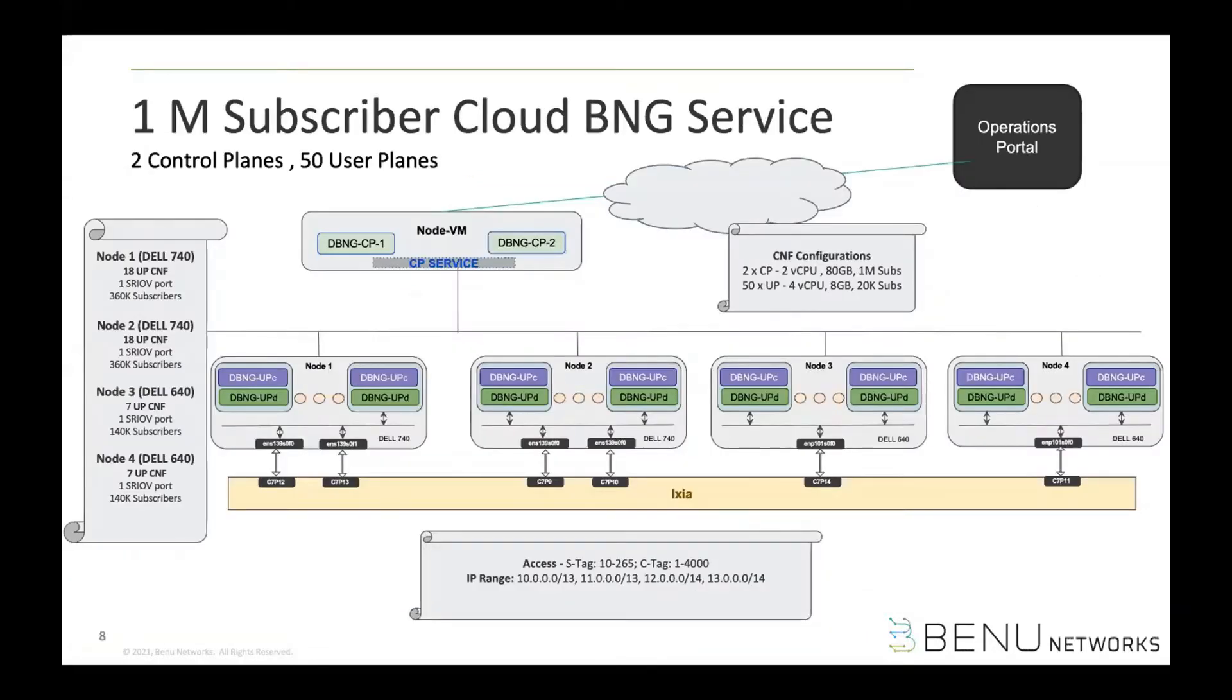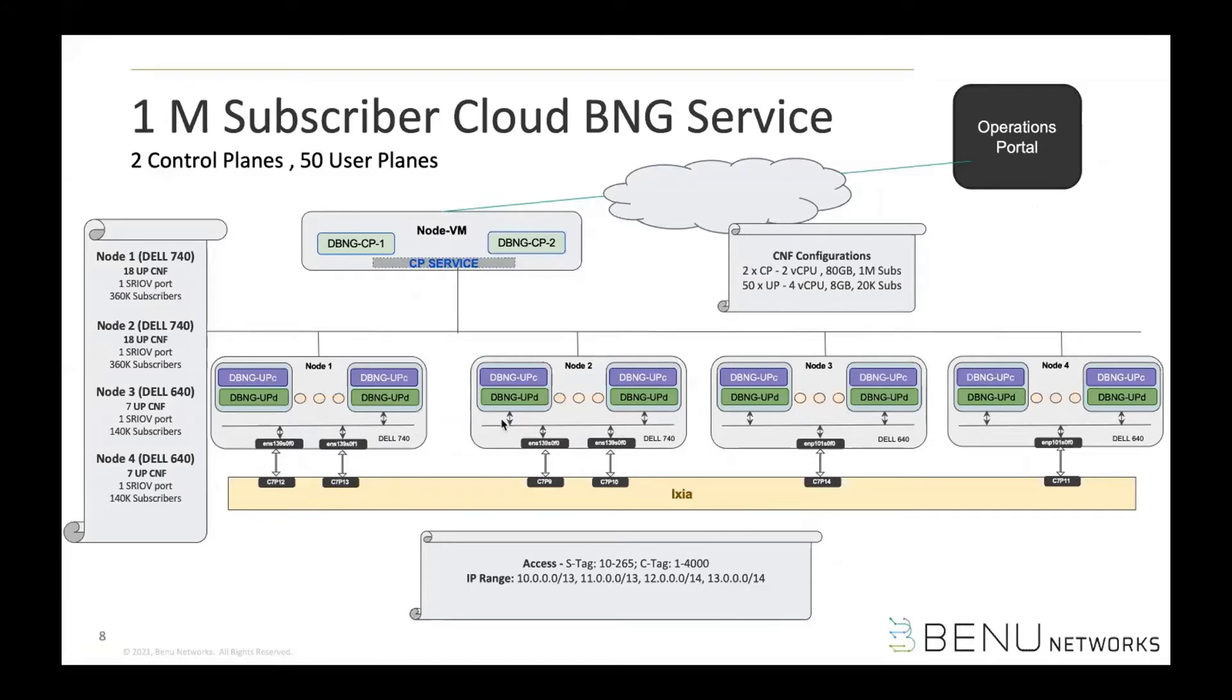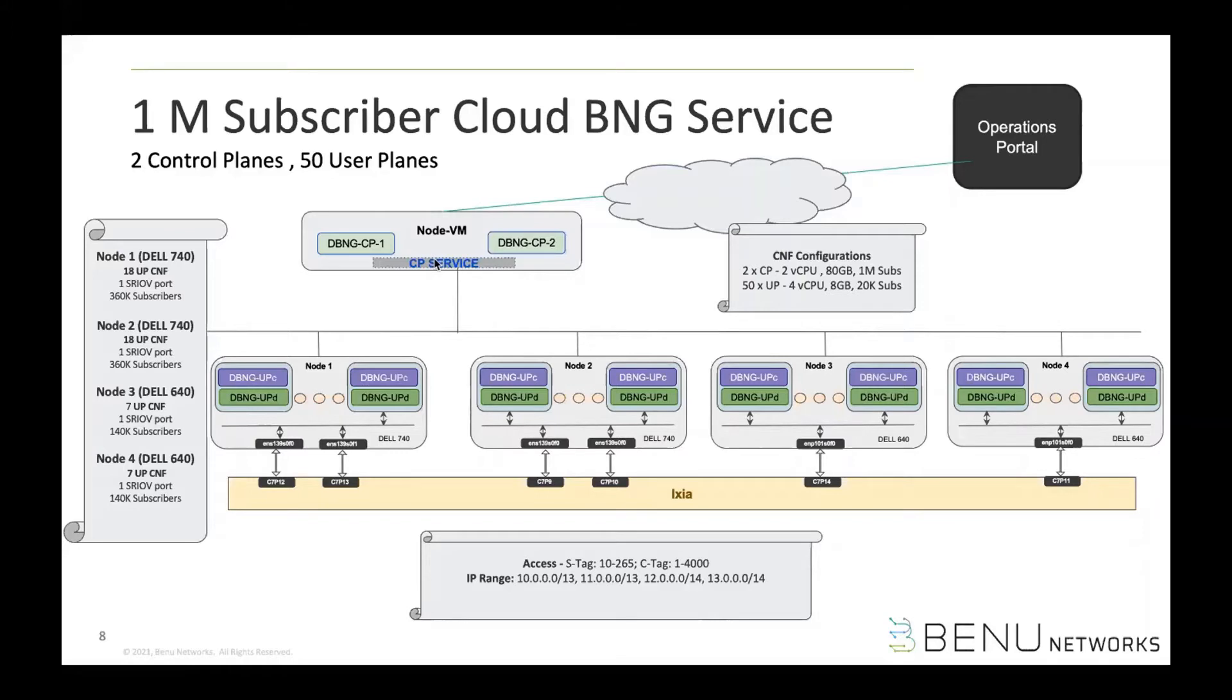So going deeper into what the demo architecture looks like, we have one Kubernetes cluster that has four physical nodes, like four Dell machines here. And then we have one virtual node that's running actually in a VMware cluster. So all these nodes together creates one Kubernetes cluster for us. And the control planes are running, as I mentioned before, in the one-to-one redundancy model behind one CP service.